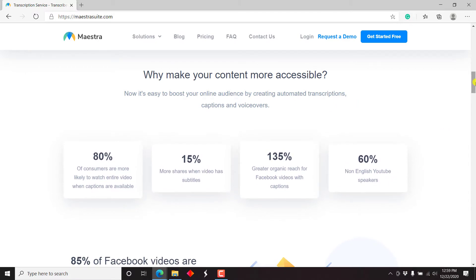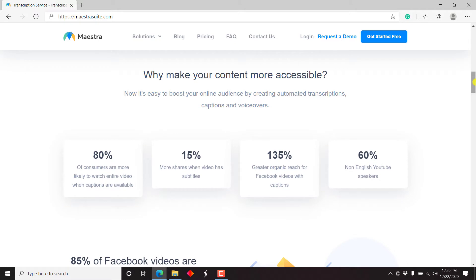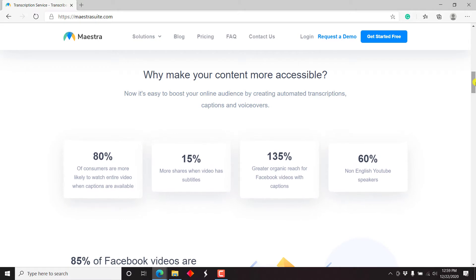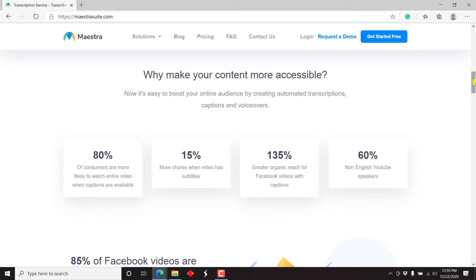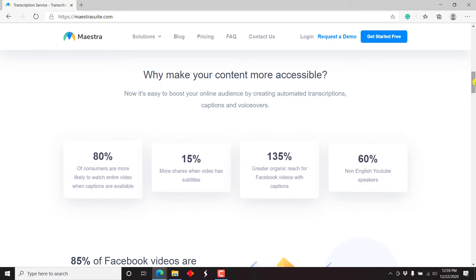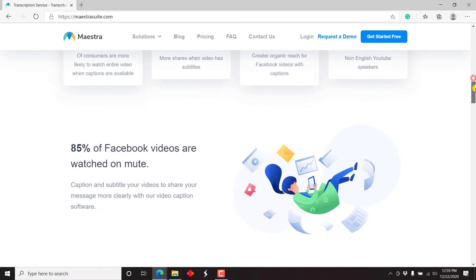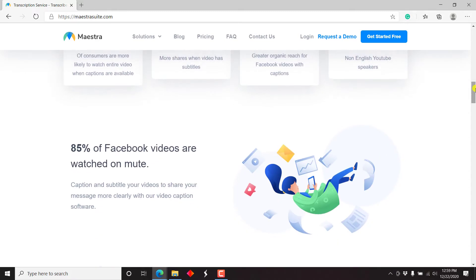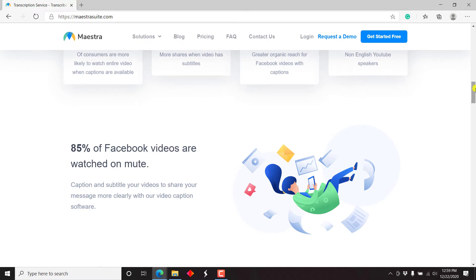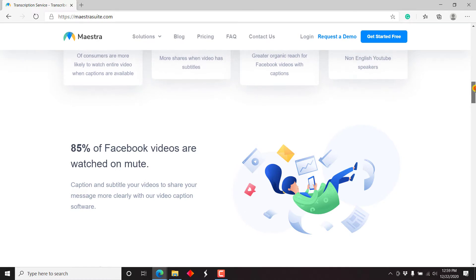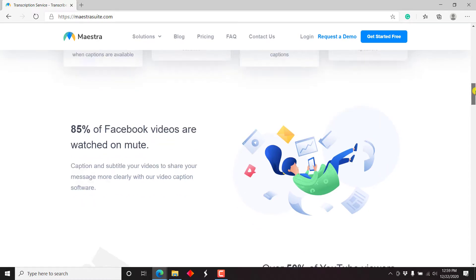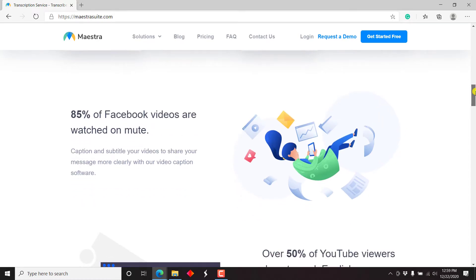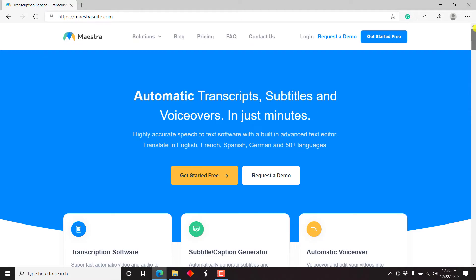So potentially, it's clear that most of the people that watch YouTube are actually outside English speaking countries. So that's really, really awesome if you can do that. And we can just say 85% of Facebook videos are watched on mute. And that's clear.